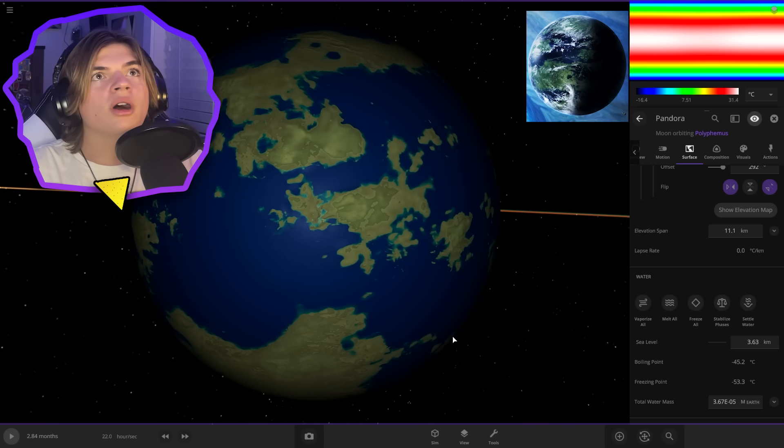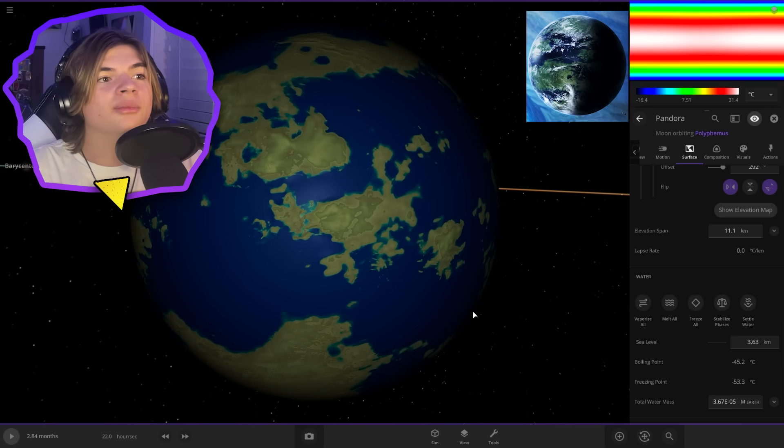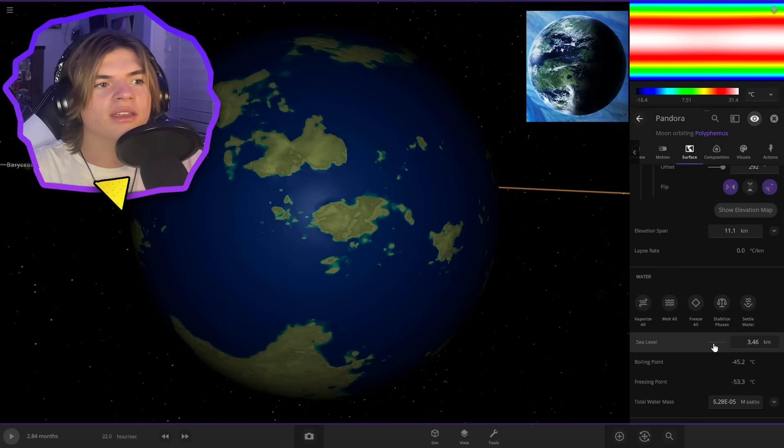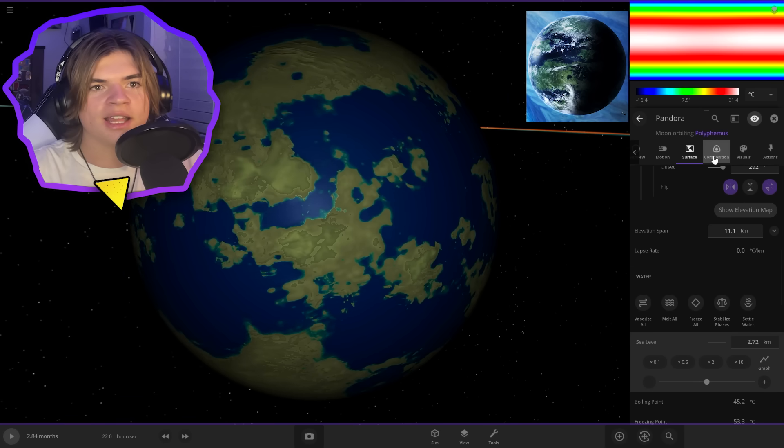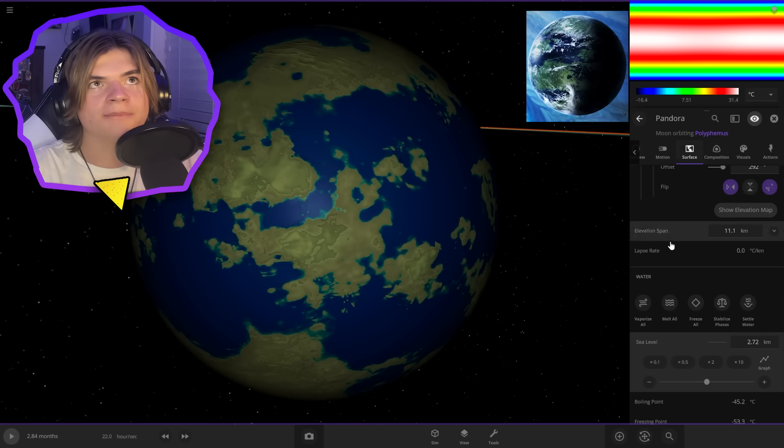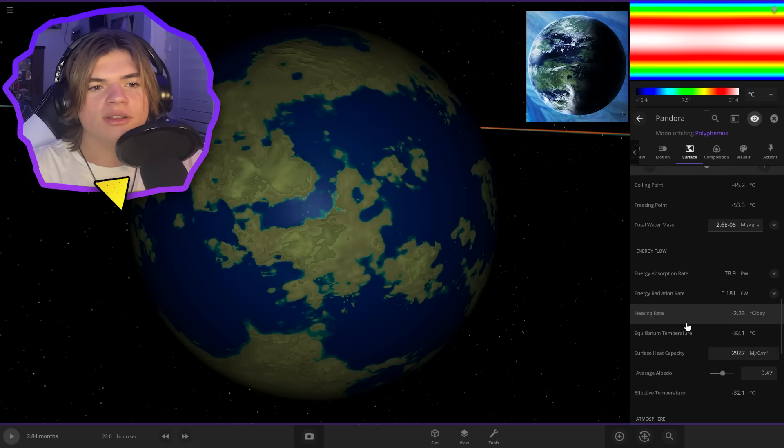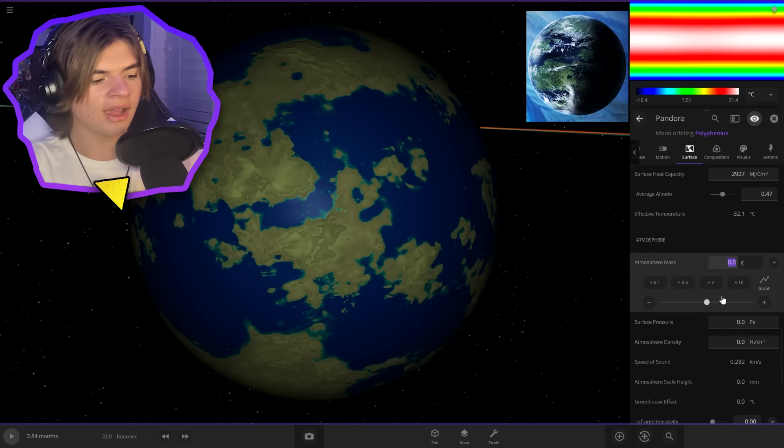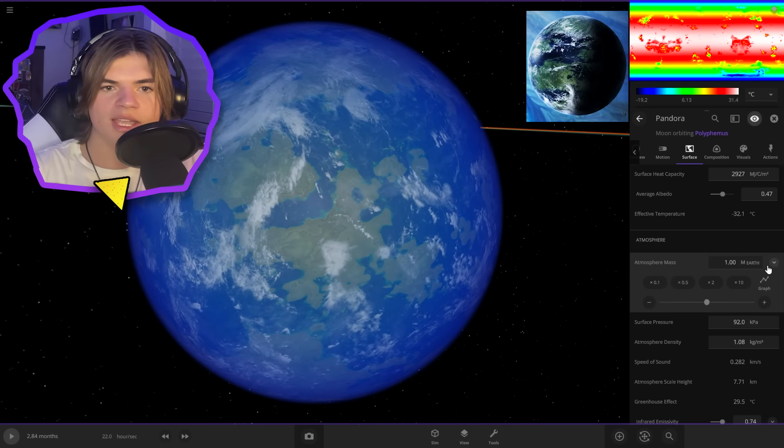So the water to Earth ratio is pretty close to that. I would say like that. And let's add an atmosphere. The atmosphere is not very visible. So we can work with that. Let's put one Earth's atmosphere.